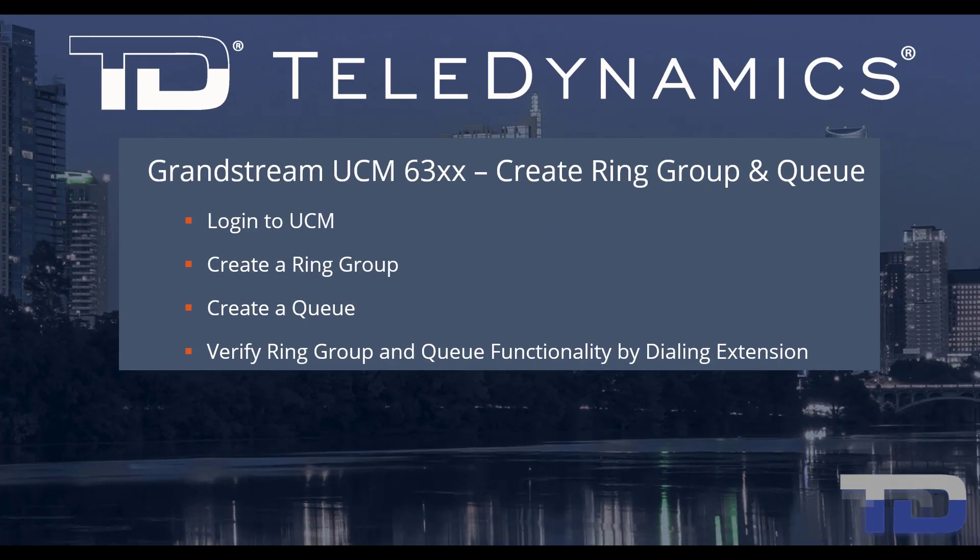Welcome to the Teledynamics Video Training Series for the UCM 6300. Here are the topics being covered today.